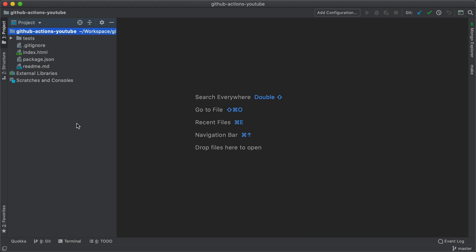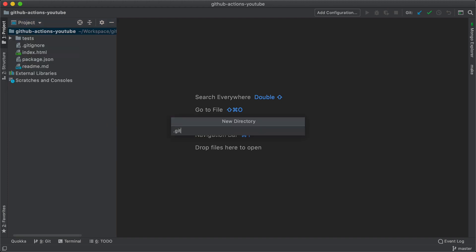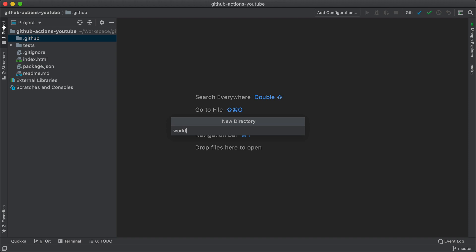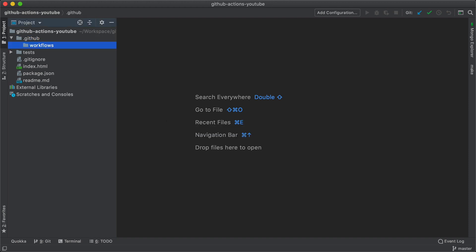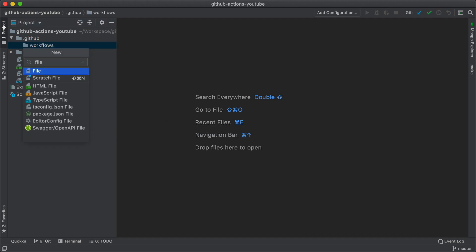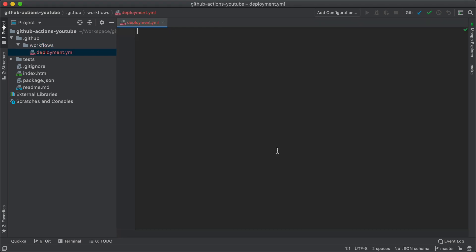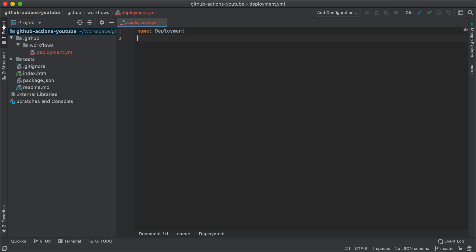To do that I will go to the codebase and create a directory called .github, under that I will create another directory called workflows, and inside that we're going to have a file called deployment.yaml which is going to hold our workflow. Inside this file the first thing I'm going to do is give it a name, so our job name is going to be 'deployment'.